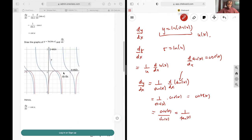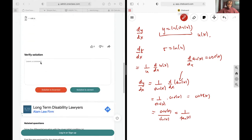And so when you plot that, you'll get this graph, and that's going to be it for this question. The red is the derivative of our function, so cotangent x, and the blue is our function.